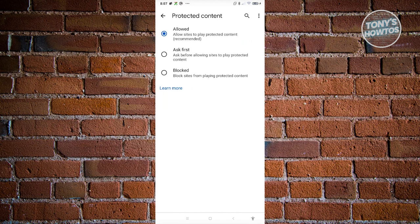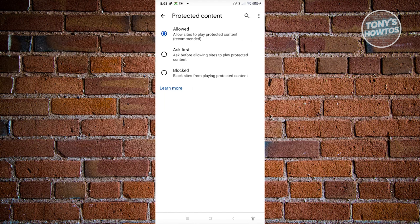But if you choose either Ask First or Allowed, this actually enables it depending on the option you choose. If you choose Allowed, it's going to automatically allow sites to play protected content.